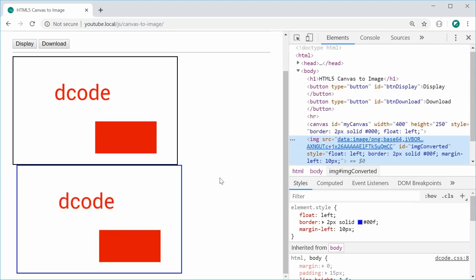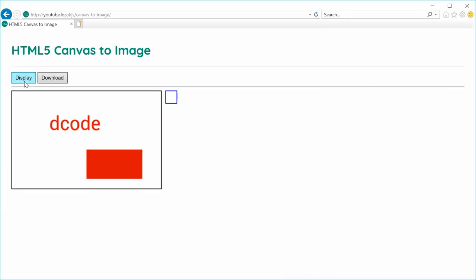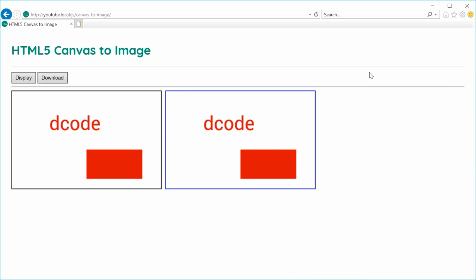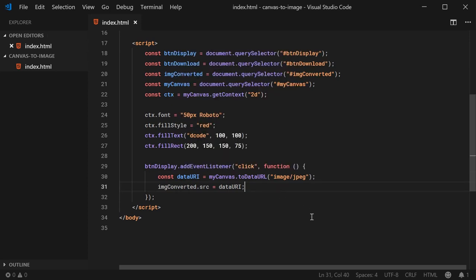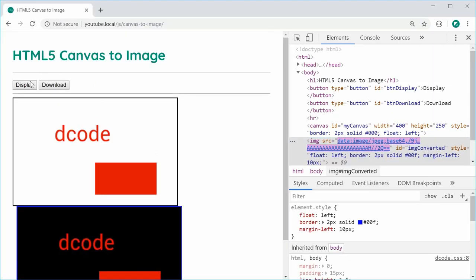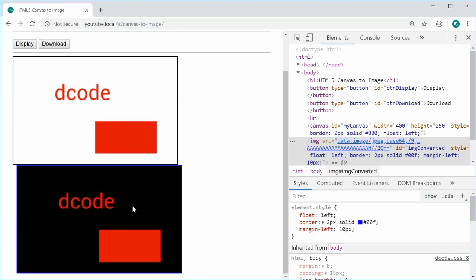I believe this works across all major browsers, including Internet Explorer. Let me confirm — inside Internet Explorer, refresh this page, press display, and it works just fine. Back inside the text editor, you can also specify whether to create a JPEG or a PNG. Inside the toDataURL method, I can pass 'image/jpeg' to create a JPEG instead of a PNG. PNG is the default with no arguments. I can save this, refresh Chrome, press display, and now it is a JPEG version of that canvas. So that is all for the displaying.